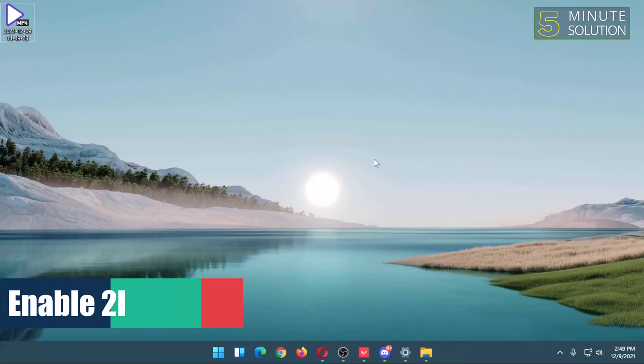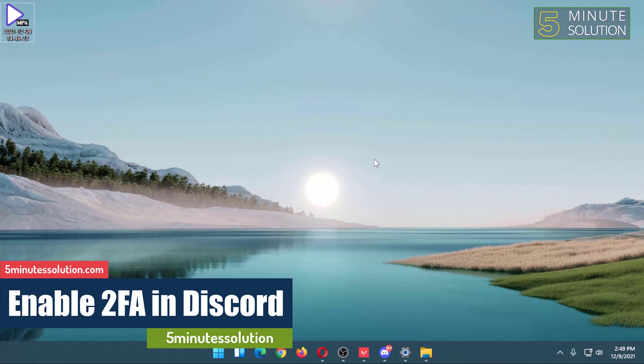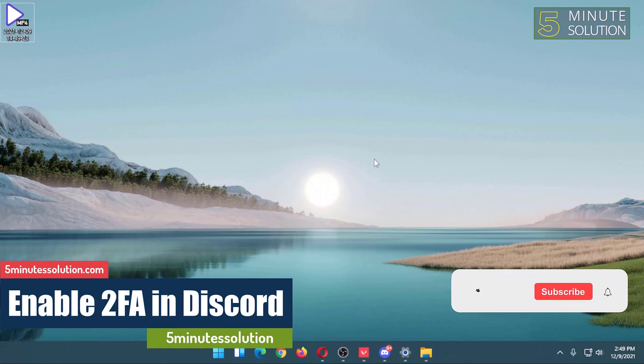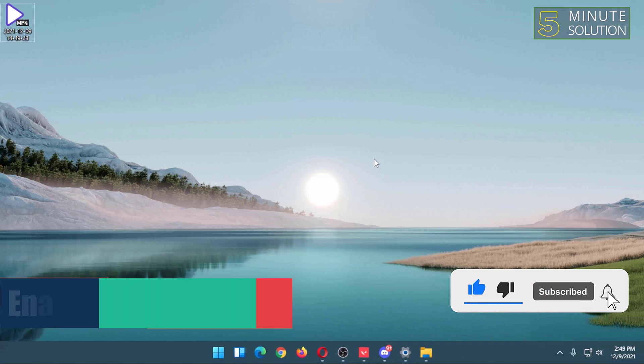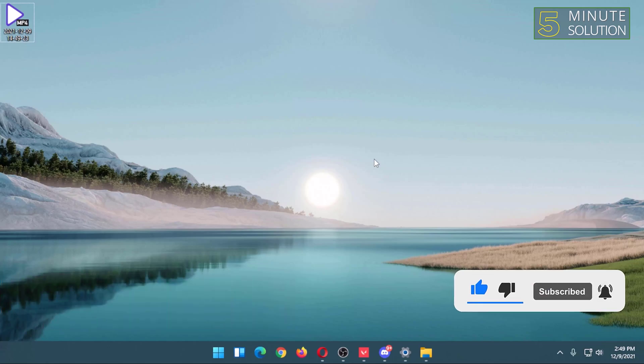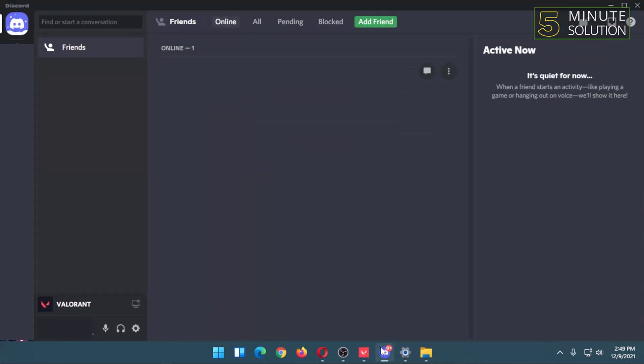Hello and welcome to another video of Five-Minute Solution. In today's video, I'm going to show you how to enable two-factor authorization in Discord. For that, first you have to open the Discord app, then you have to go to your Discord settings.